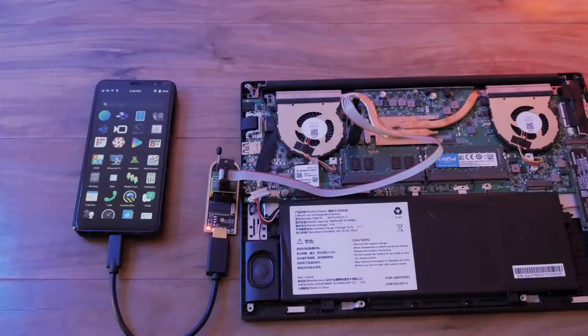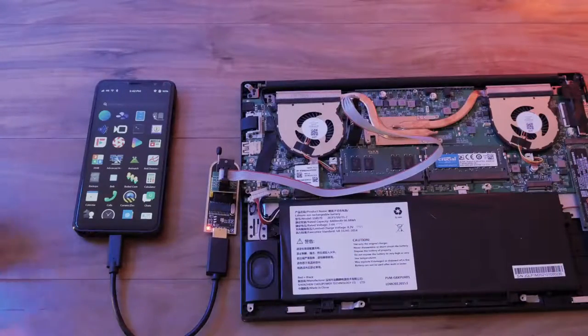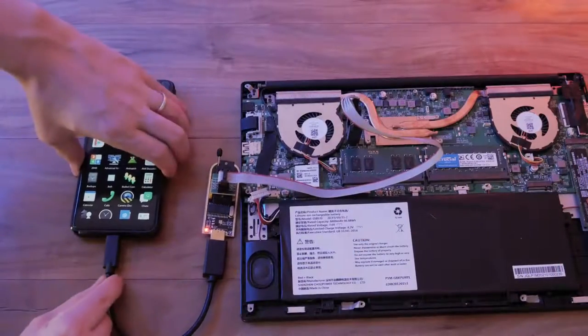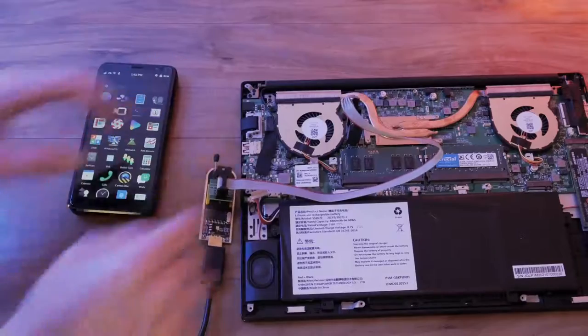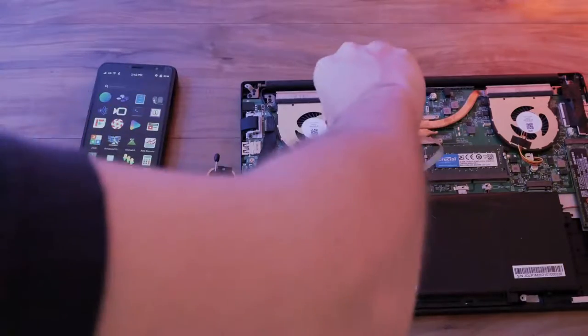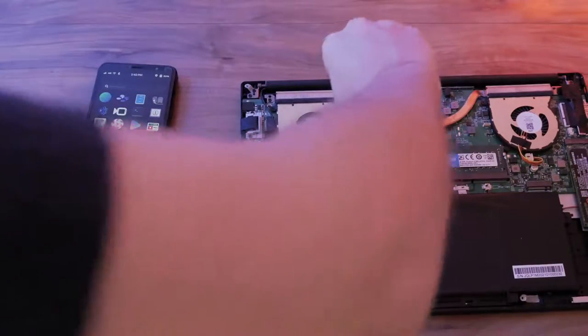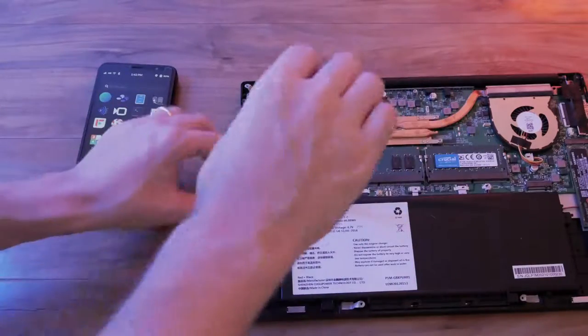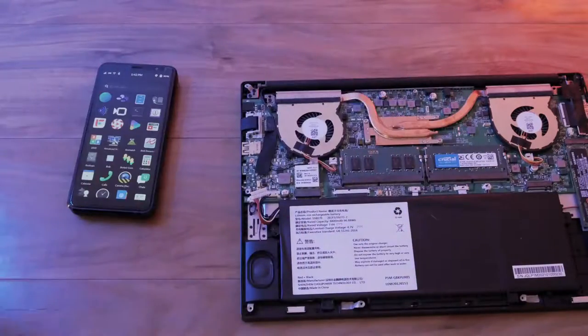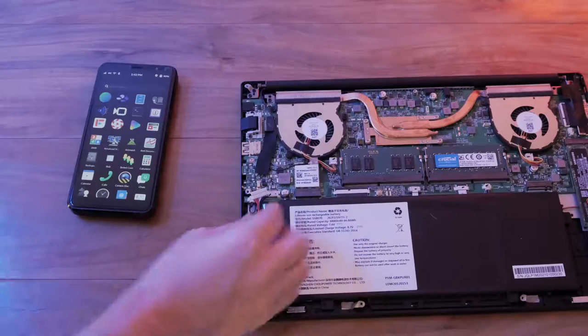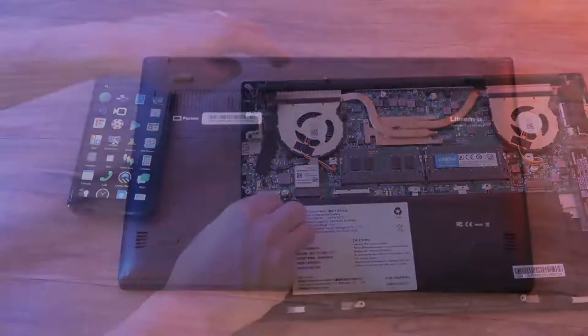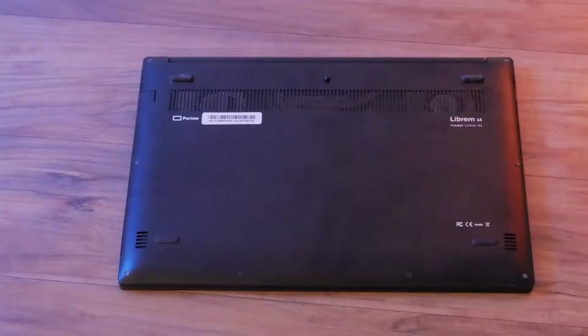After a successful flash, unplug the chip programmer. Once unplugged from the computer, remove the clip from the chip. To boot your Librem 14, attach the battery and screw on the back plate.